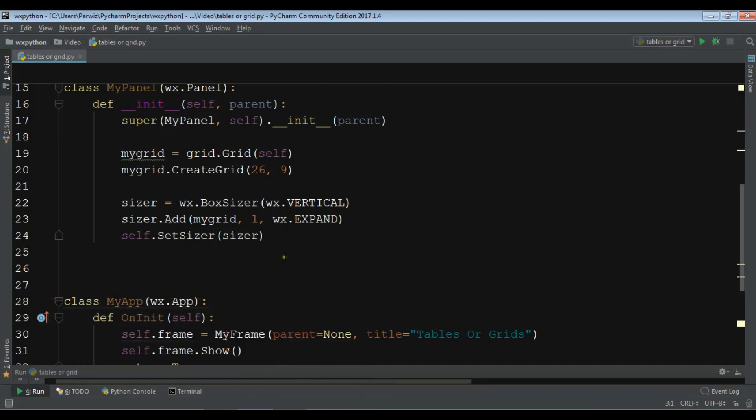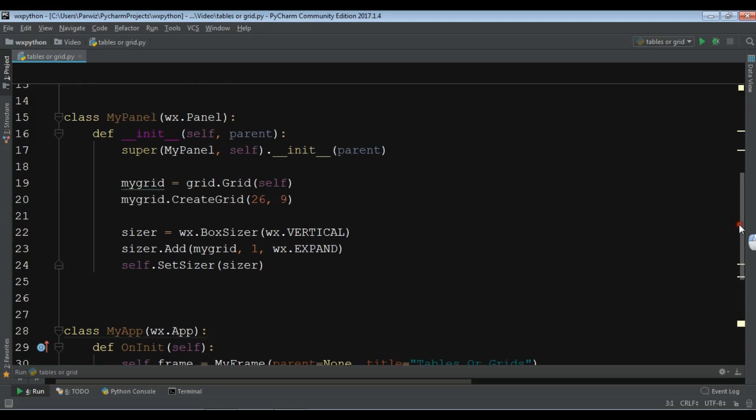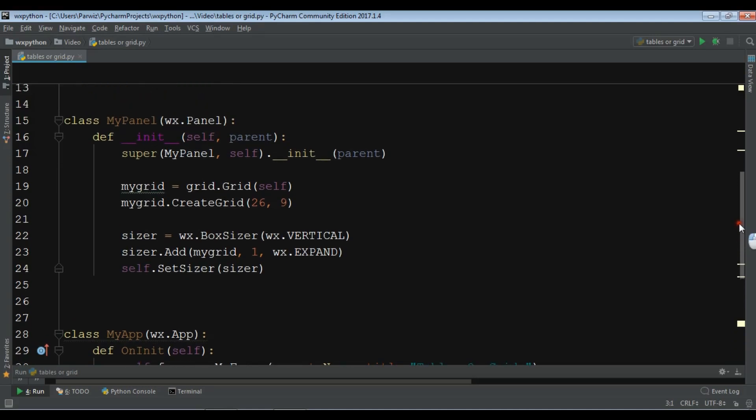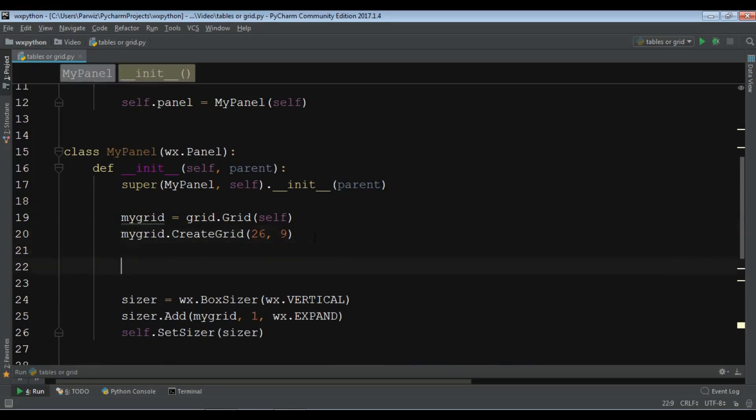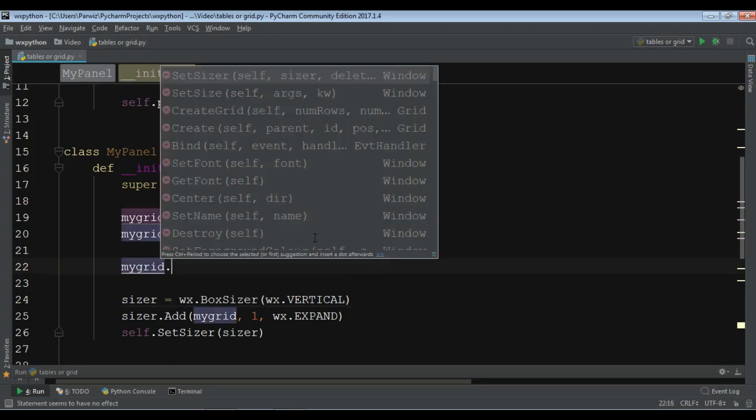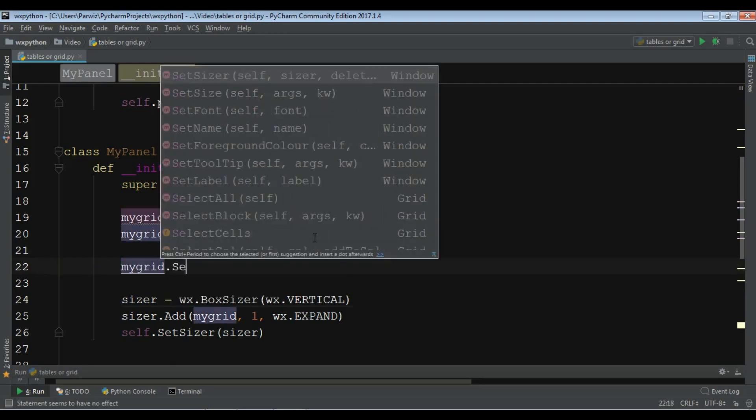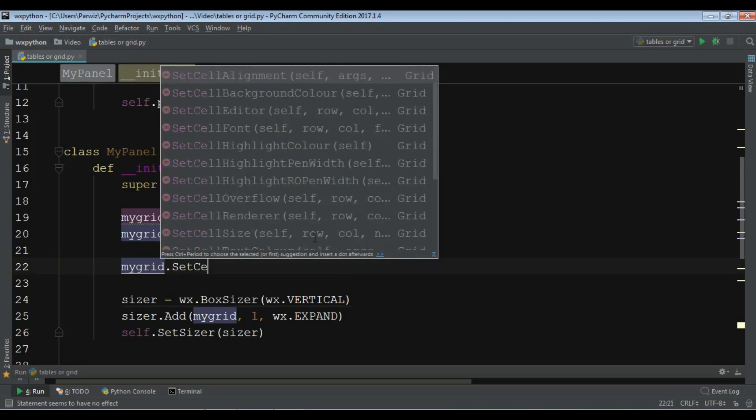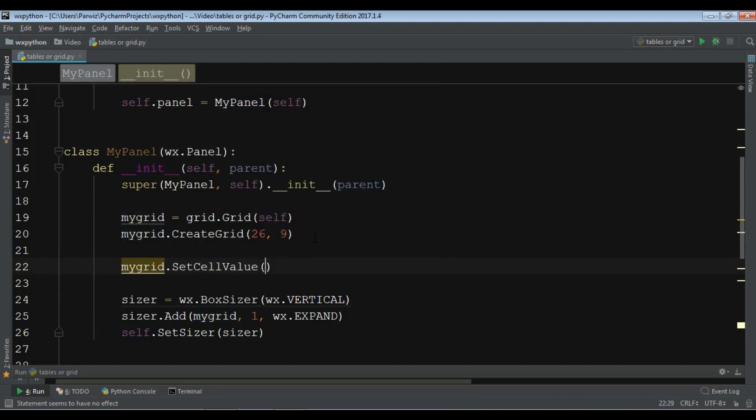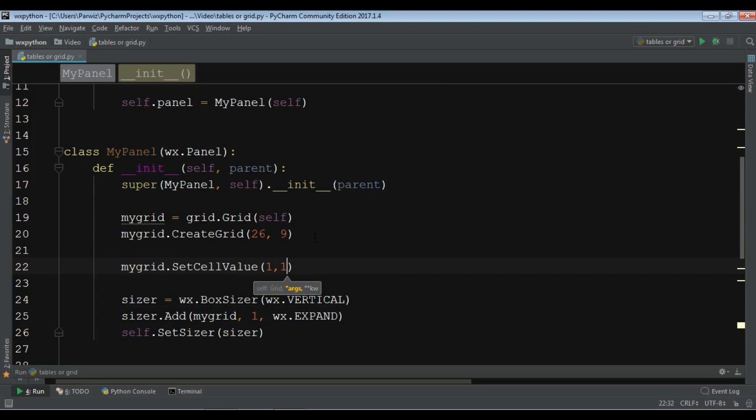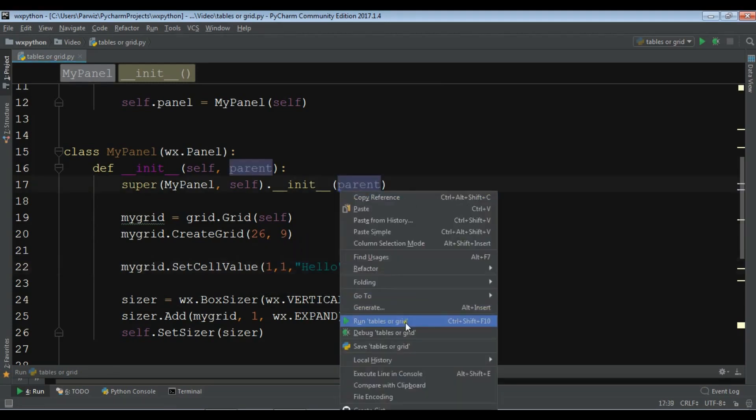Now in this video, after creating my grid, I'm going to set the cell value. You can check my grid and use set cell value. For example, in row 1 and column 1 I want the value of hello. So now if you run this, you can see we have hello.